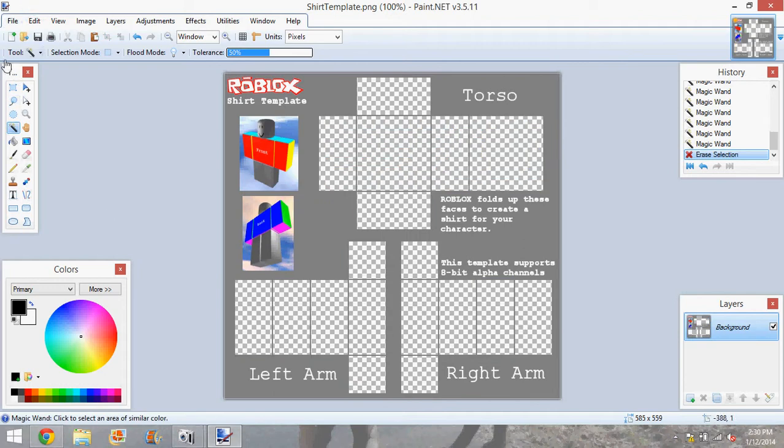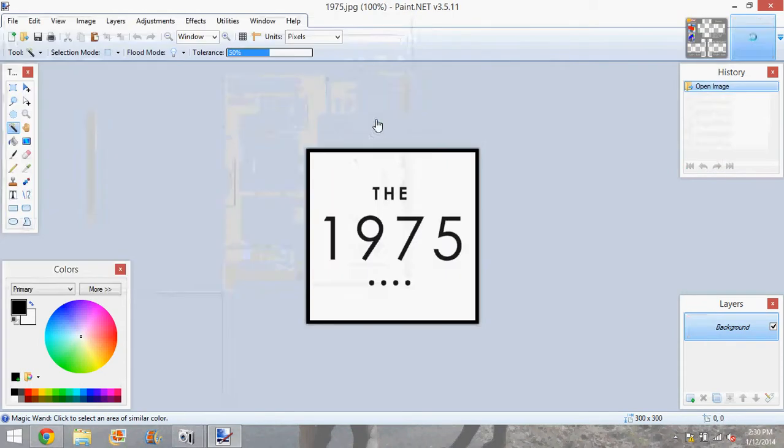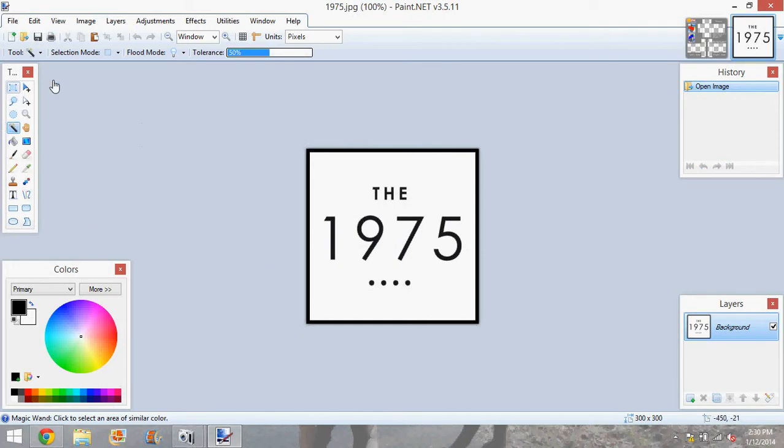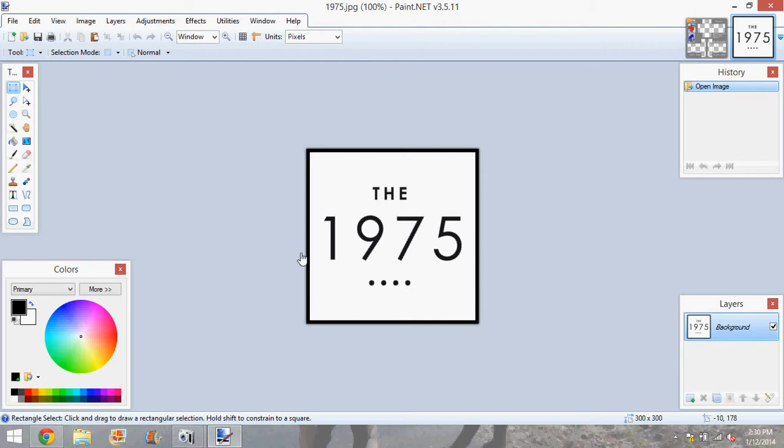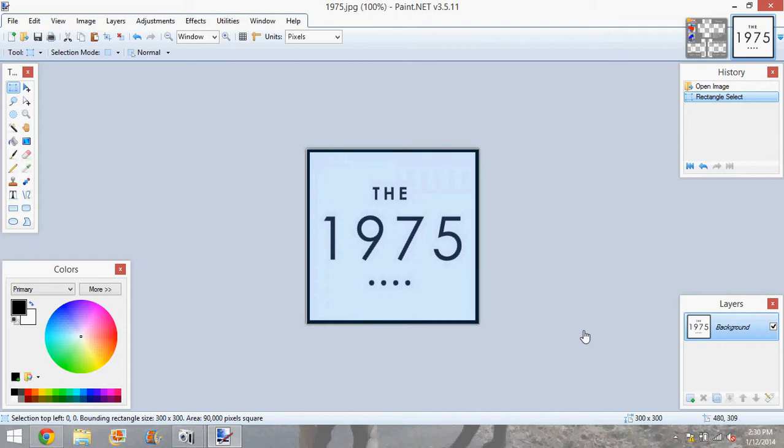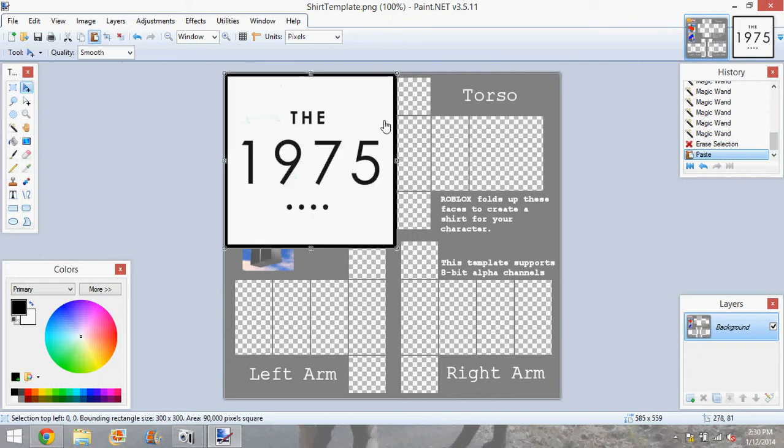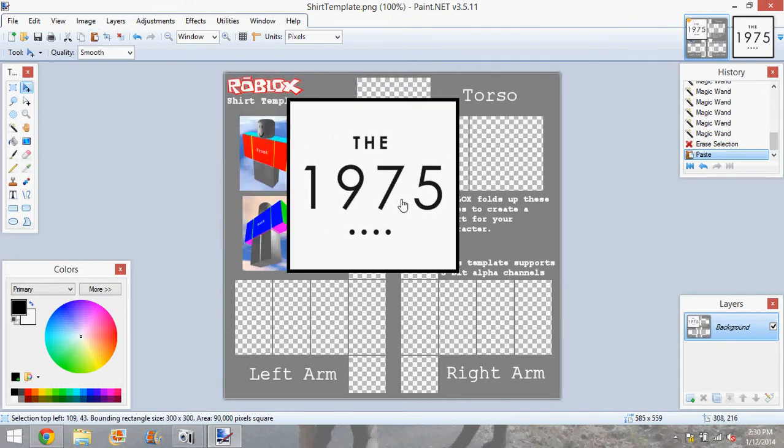Now what you're going to do is you're going to open the file that you want to use. And then you are going to use the rectangle tool. Hold on. And you're going to completely highlight it. And then do copy. And then paste. And there you go.